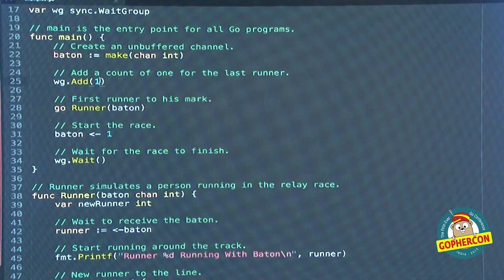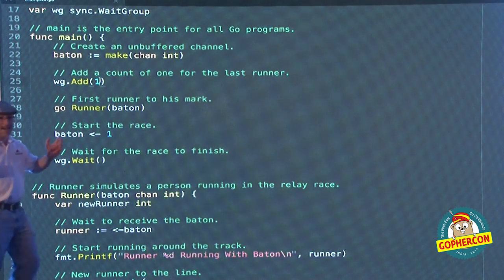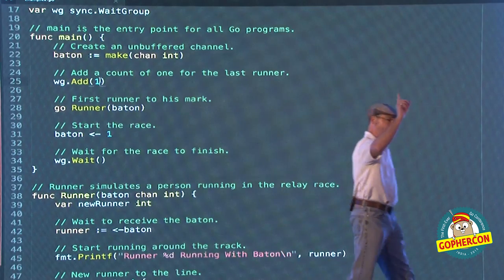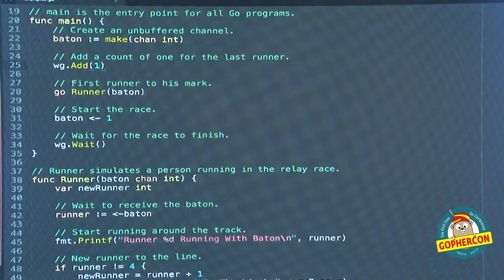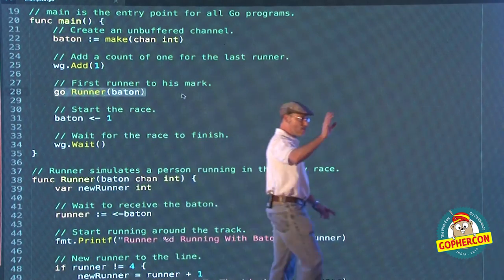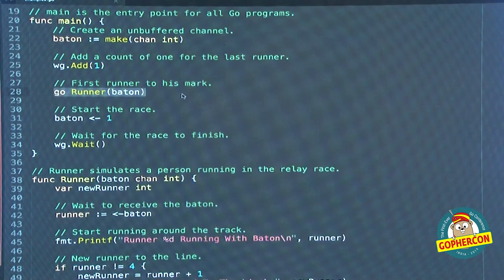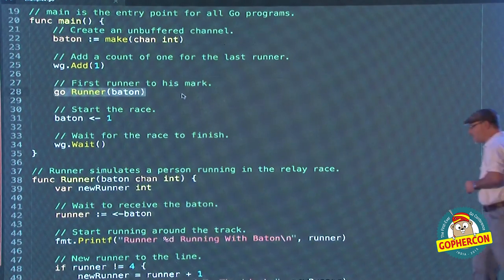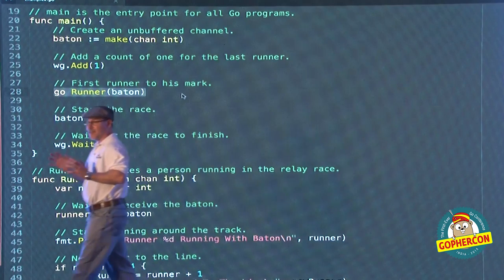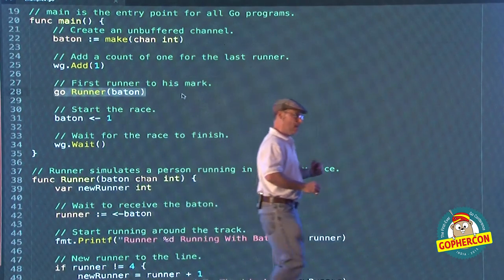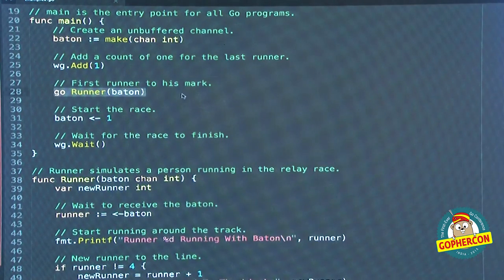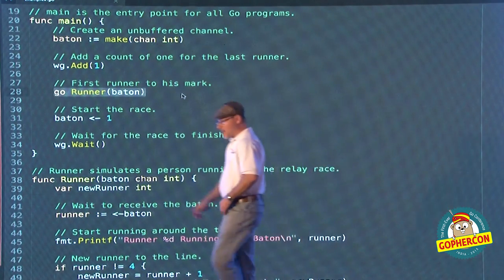This channel is going to be our way of guaranteeing each runner running down the track. At this point we're going to have one goroutine in the race — and during a race how many runners are on the track at any given time on your team? Just one. Then we're going to send our runner onto the track — we're using the keyword 'go' to launch our goroutine, giving them the channel. Then we start the race. We want to make sure that that goroutine — that runner — is on the track before we start the race.